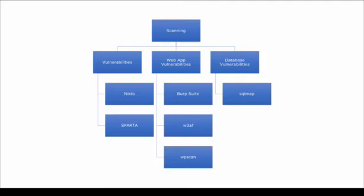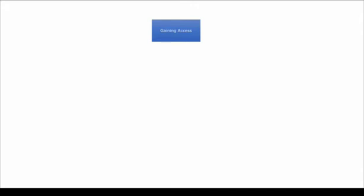Let's look at gaining access. Gaining access involves taking control of one or more network devices in order to either extract information of value or to use the network as a launch site for attacks against other targets and includes vulnerability exploitation, social engineering, etc. Let's look at some of the tools in Kali Linux that help us do this.